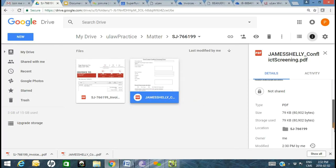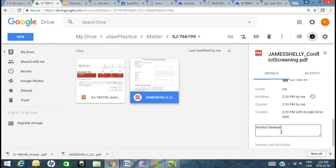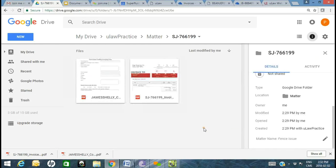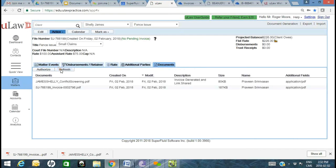You can rename this document, add a description — for example 'invoice generated and link shared.' If you have multiple lawyers or paralegals working in the same firm, you can collaborate, write notes on the document itself and share it with others in the firm — provided you all share the same enterprise Gmail account. Once done, go into your documents and there are those two documents, with the description copied over.